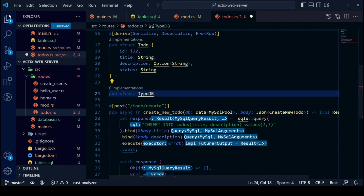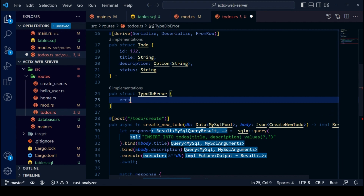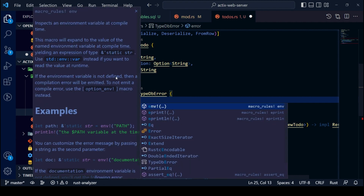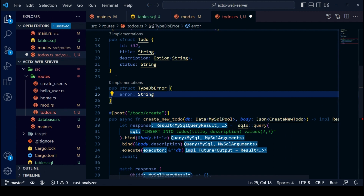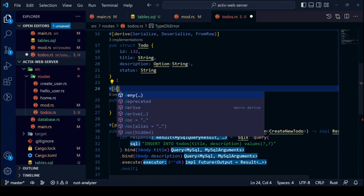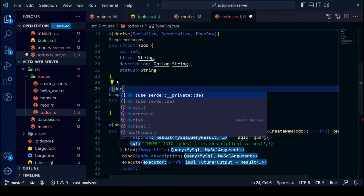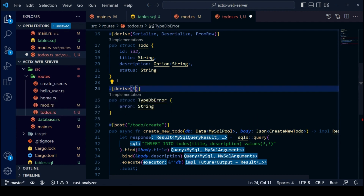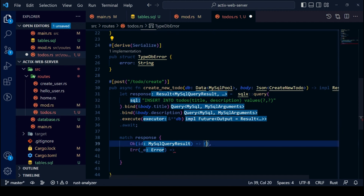And for our error case, we will create a new struct called DBError. This will have a field called error which will be a String. We will derive Serialize for our struct. For our Ok case, we will return status code Created, and for our error case, we will return status code Internal Server Error.